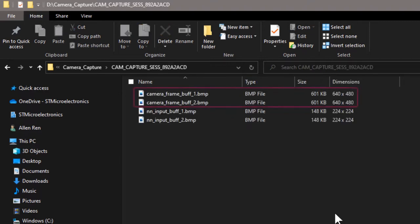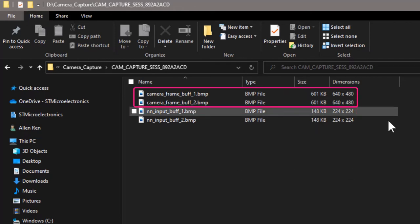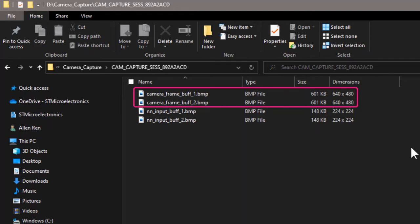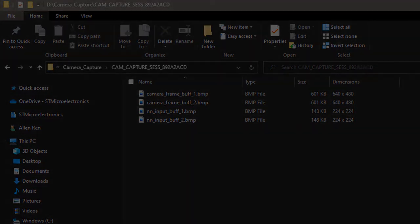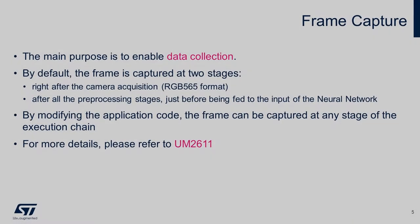This folder includes all the captured frames. There are pictures from the camera frame buffer with 640x480 resolution, because we're using the float model, and pictures from the NN input buffer with 224x224 resolution.